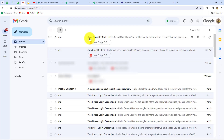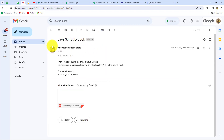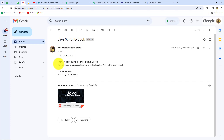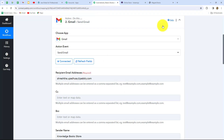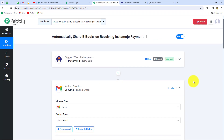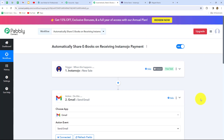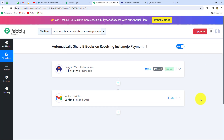The email has been received — subject: JavaScript ebook. Opening it: it's from Knowledge Bookstores. Hello Smart User, thank you for placing the order of Java ebook. Your payment is successful and we are attaching the PDF link of the ebook. The email is there and the PDF attachment is included. Our workflow is perfectly successful. Let's now verify the workflow is running fine end-to-end.